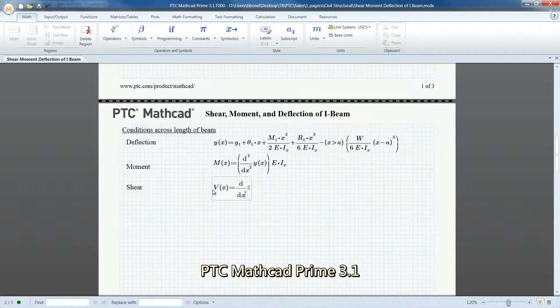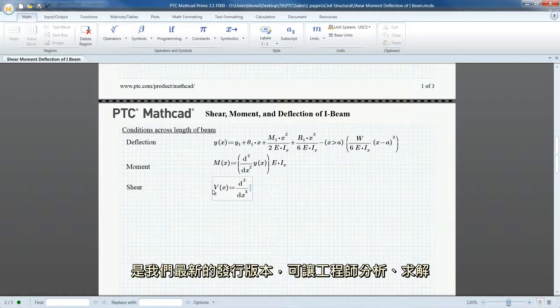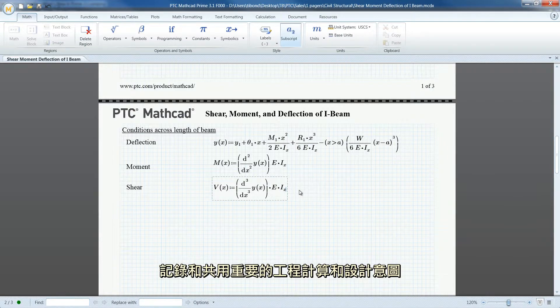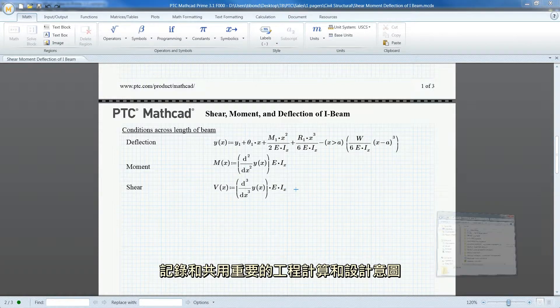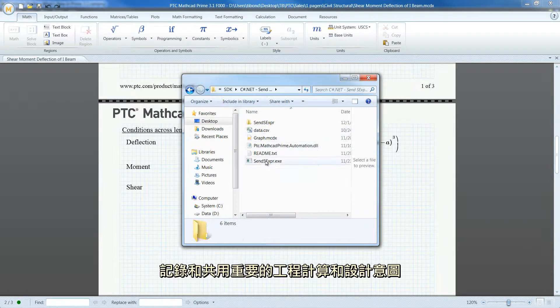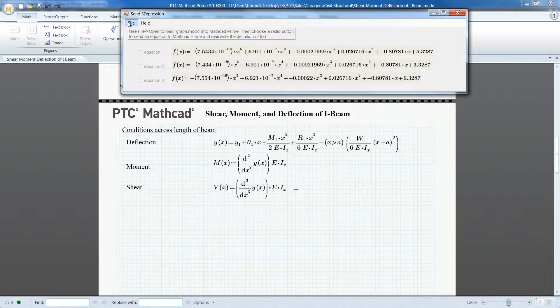PTC MathCAD Prime 3.1 is our latest release for engineers who want to analyze, solve, document and share vital engineering calculations and design intent.